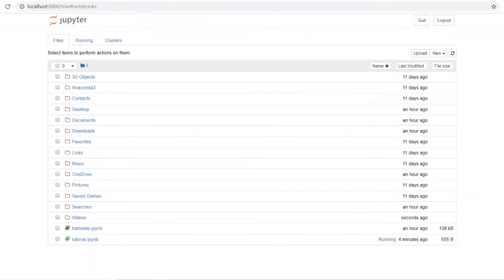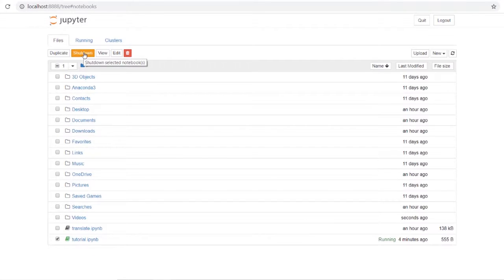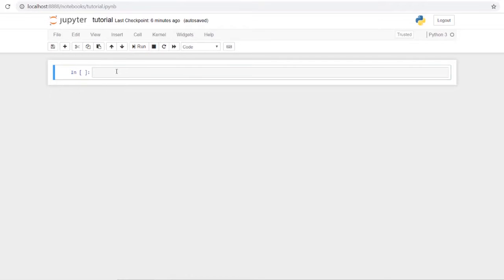Going back to the home page, we can see it's now changed to 'tutorial', and since it's active it shows as green. When you're done working with a notebook you should shut it down at the very least so it's not wasting resources keeping it running.